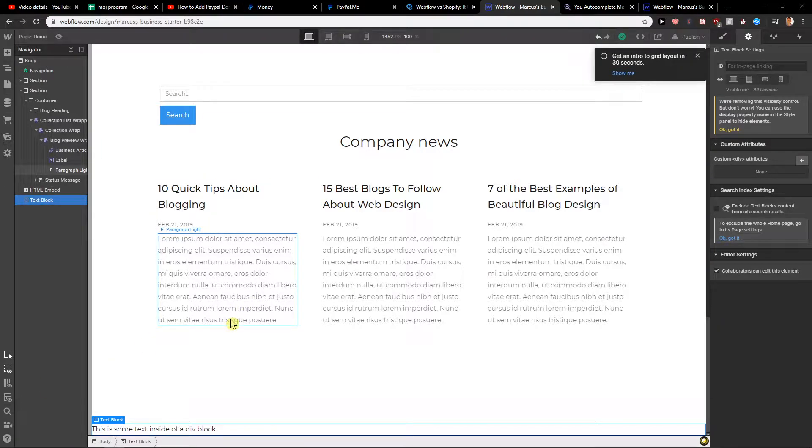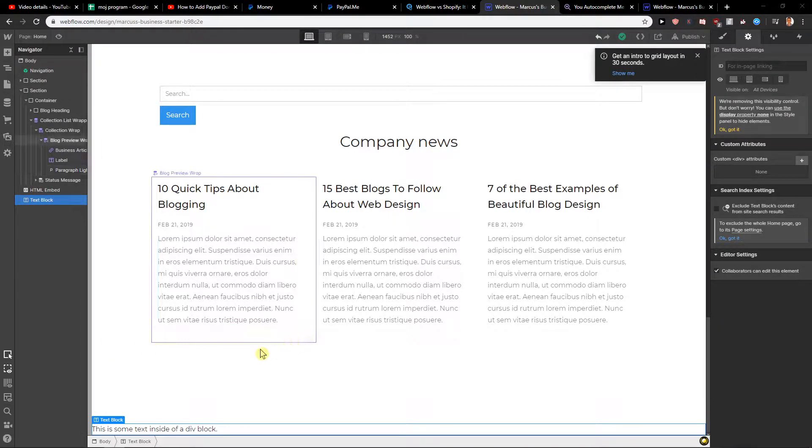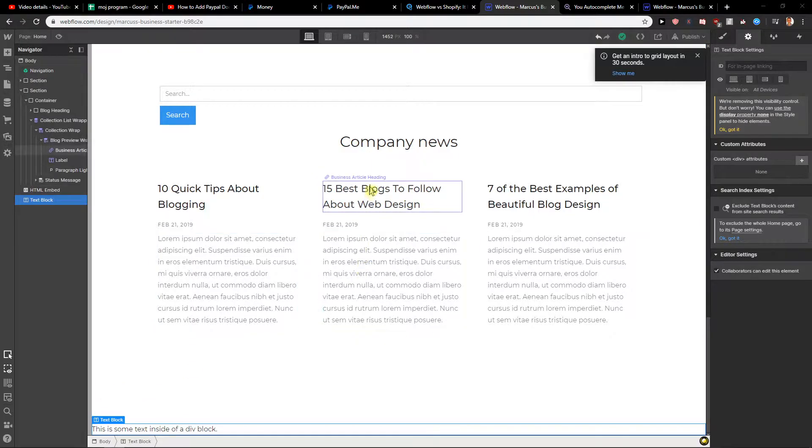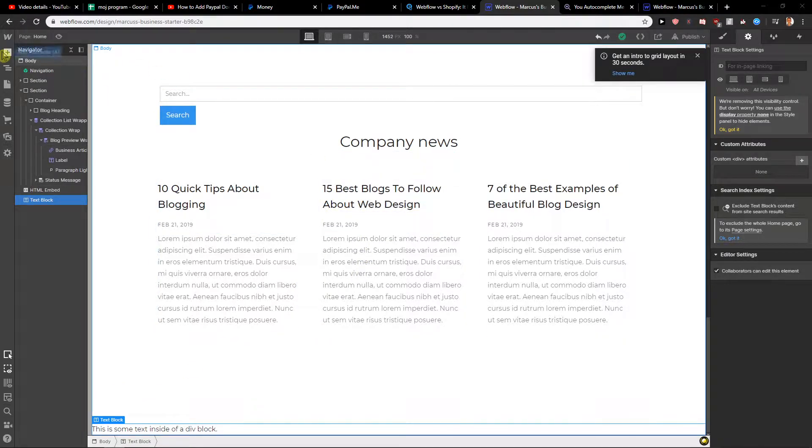Welcome everybody, my name is Marco Stone and in this video you will learn how you can easily add a footer for your site in Webflow. So let's start.